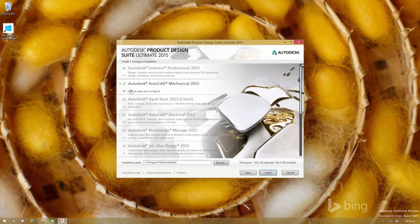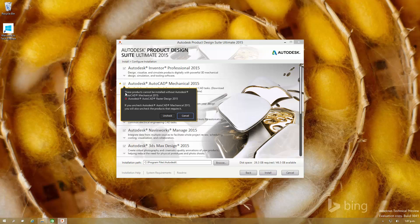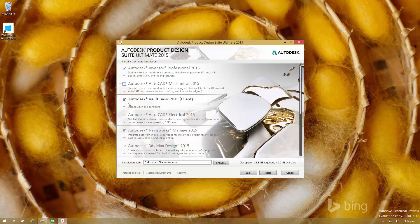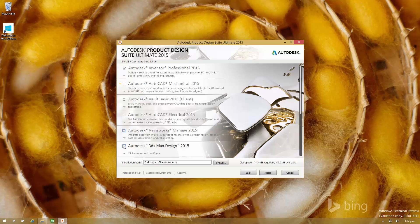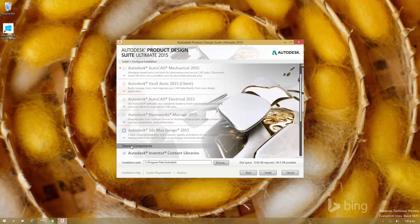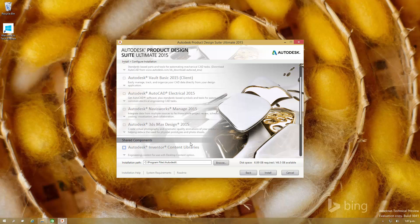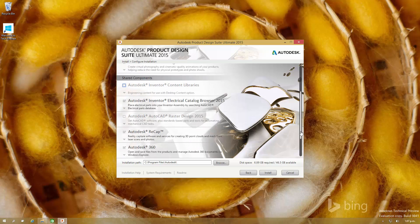So now we've got to the product selection. I'm going to deselect everything I don't want. I'm just leaving behind Inventor and I'm not going to reinstall any of the content libraries. I just want to keep this to the bare minimum.